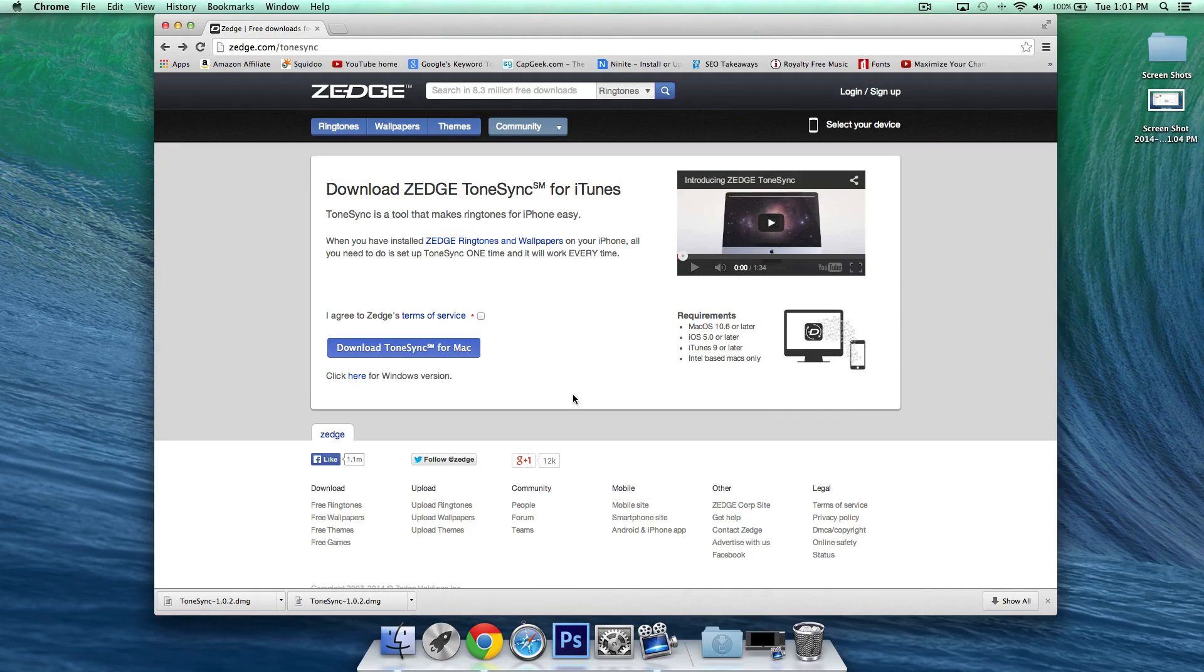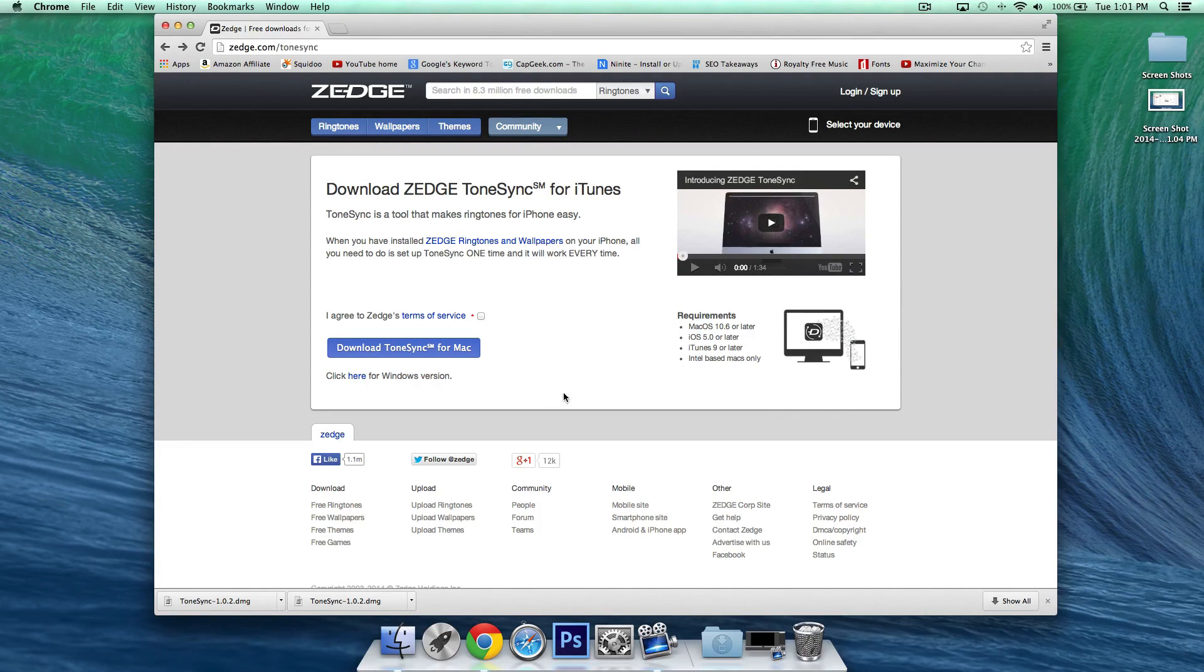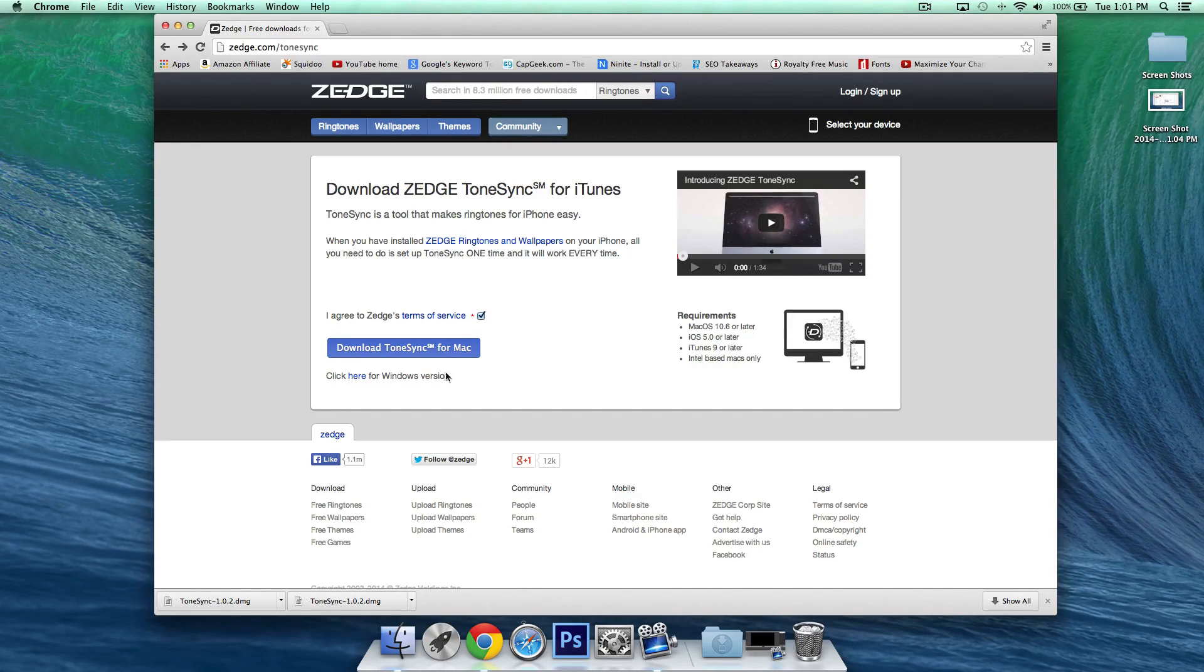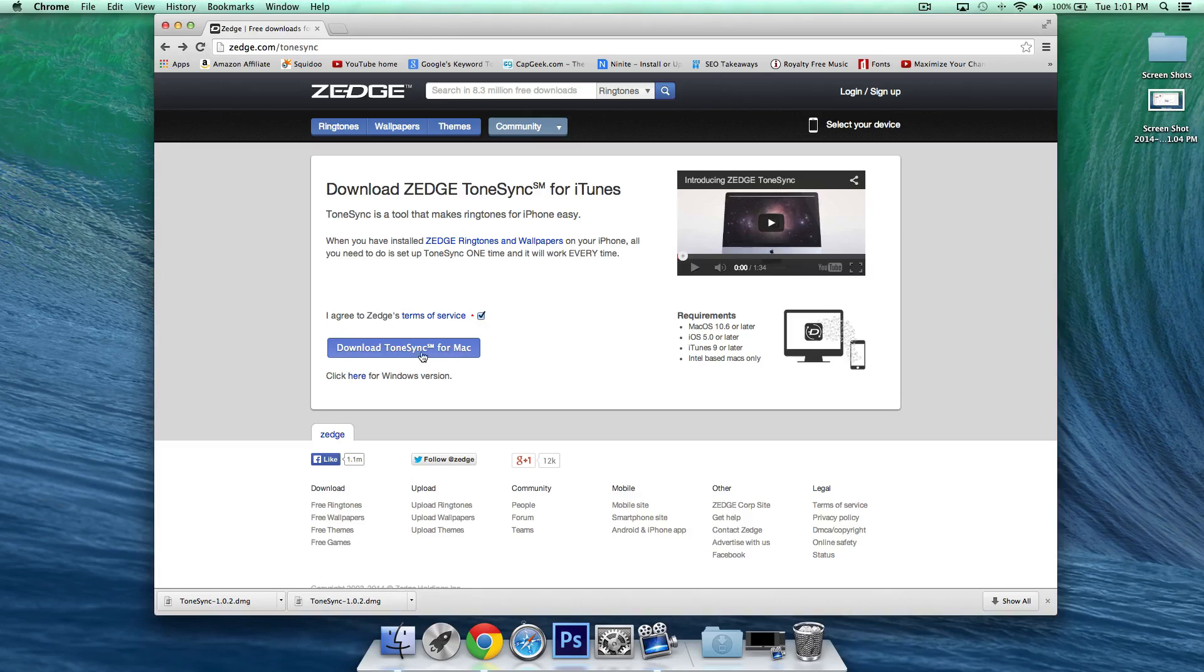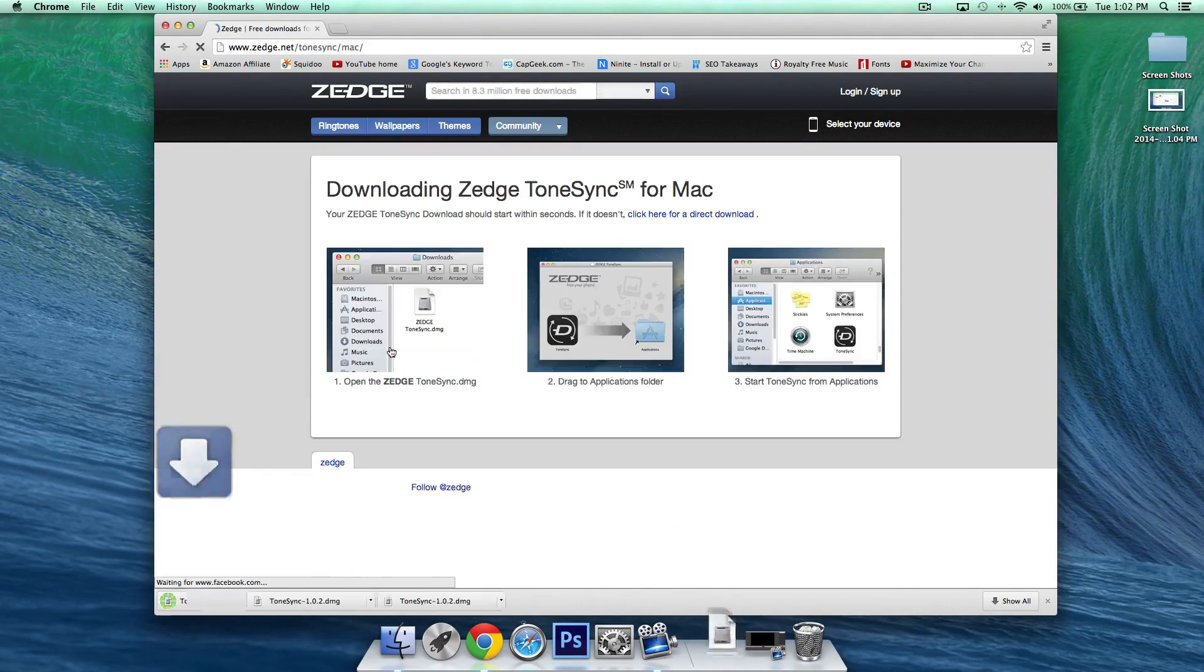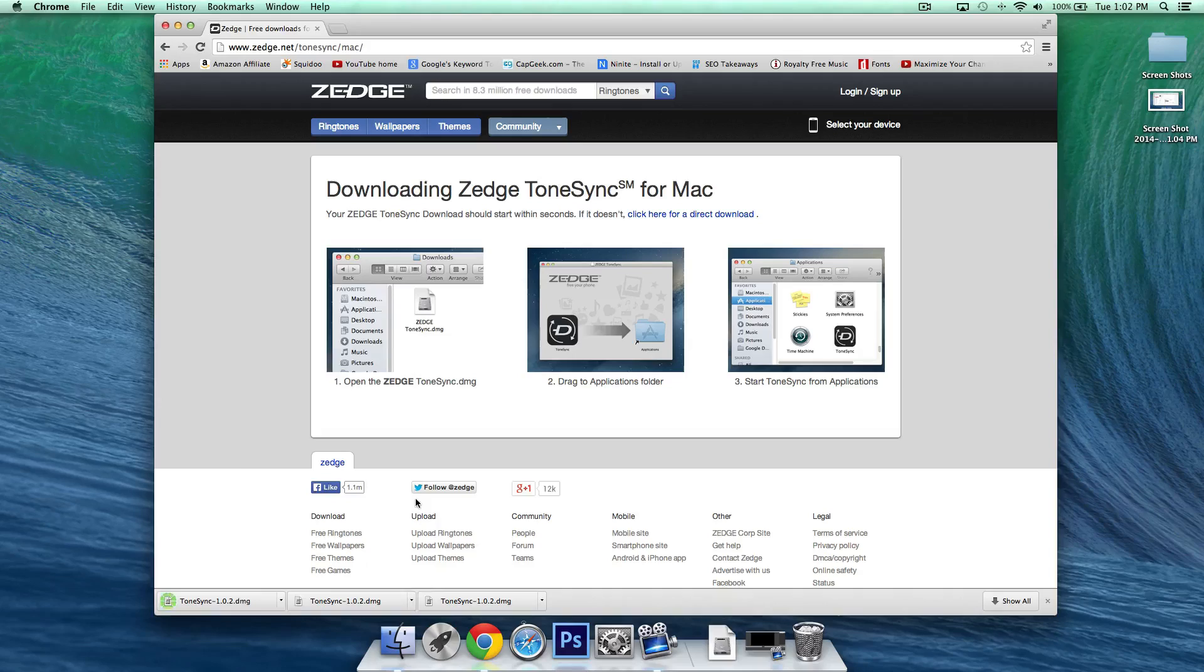So here we are at Zedge.com slash ToneSync and there's two things we need to do. First we'll agree to the Zedge terms of service and secondly we'll go ahead and click download ToneSync for Mac. If you're using Windows this should say Windows. So go ahead and click that and it'll begin downloading it.